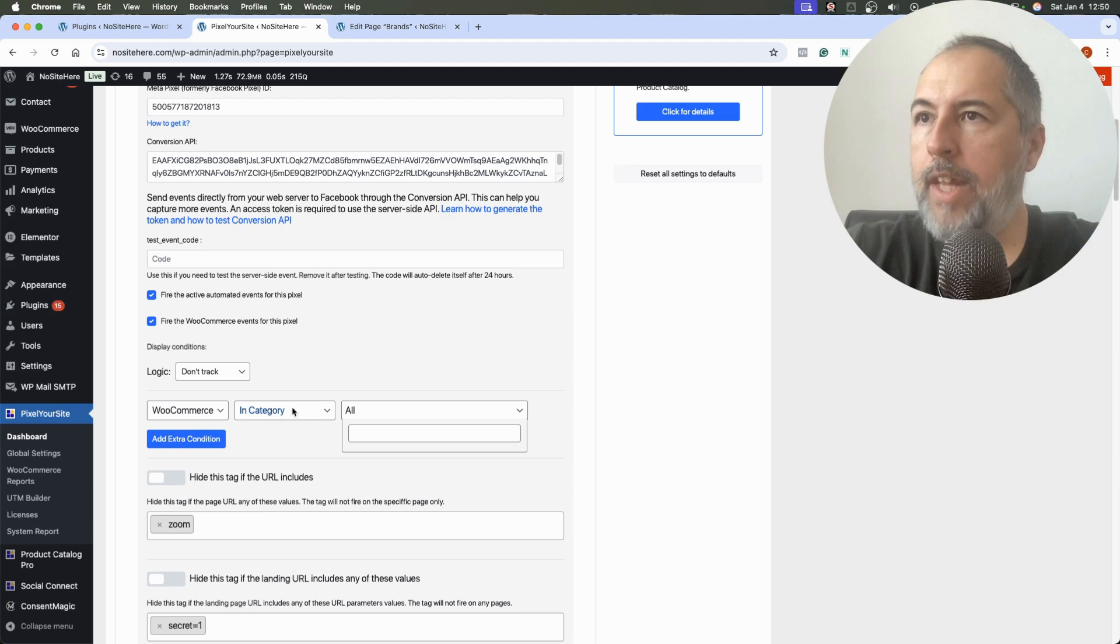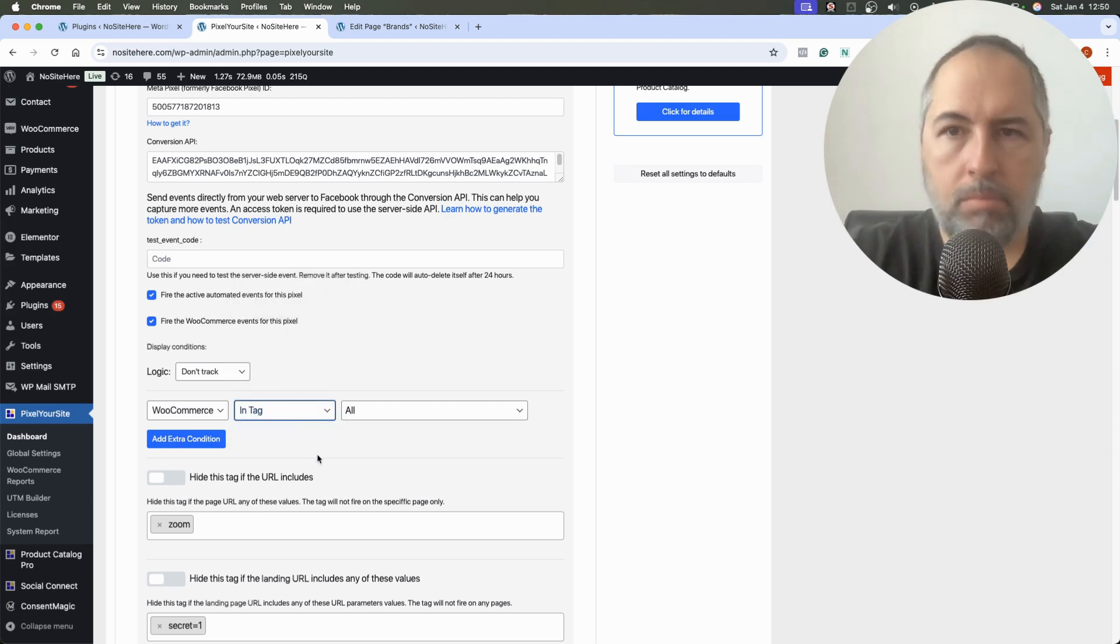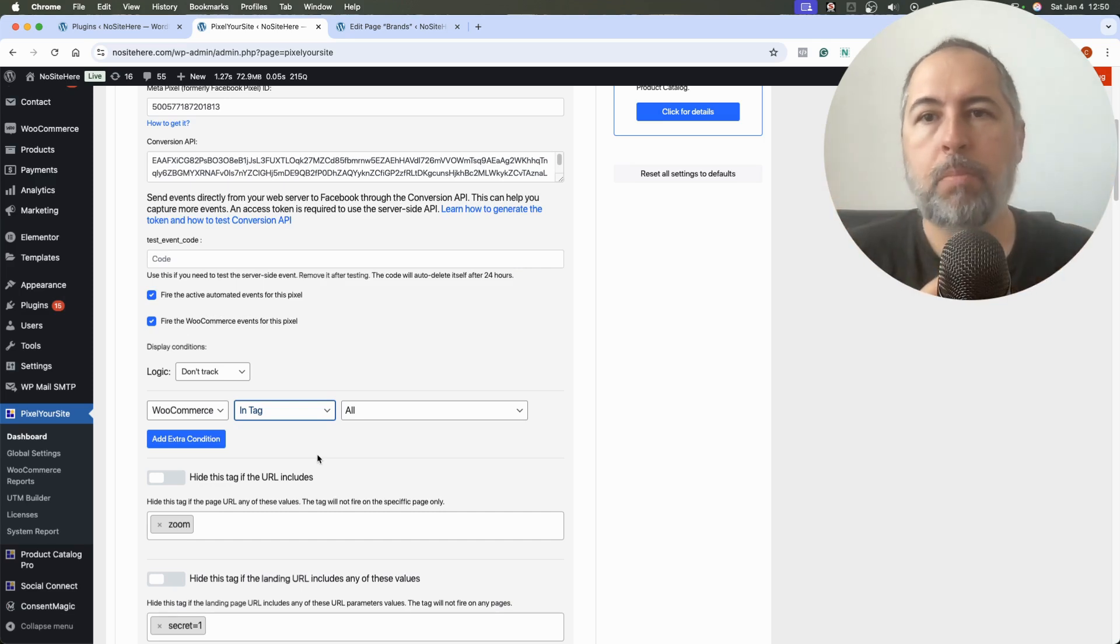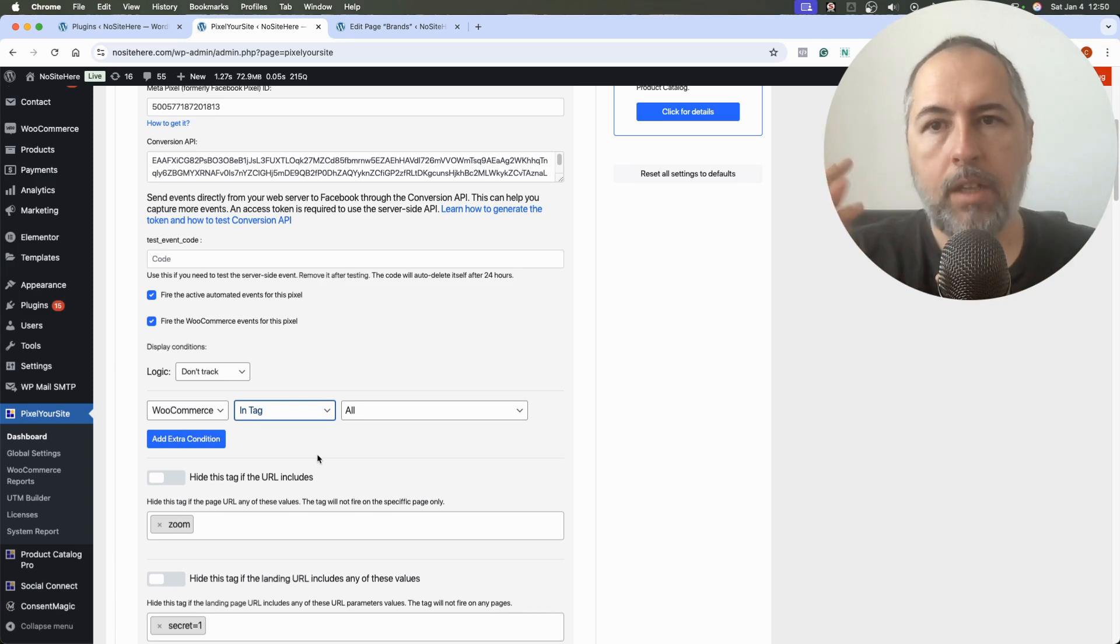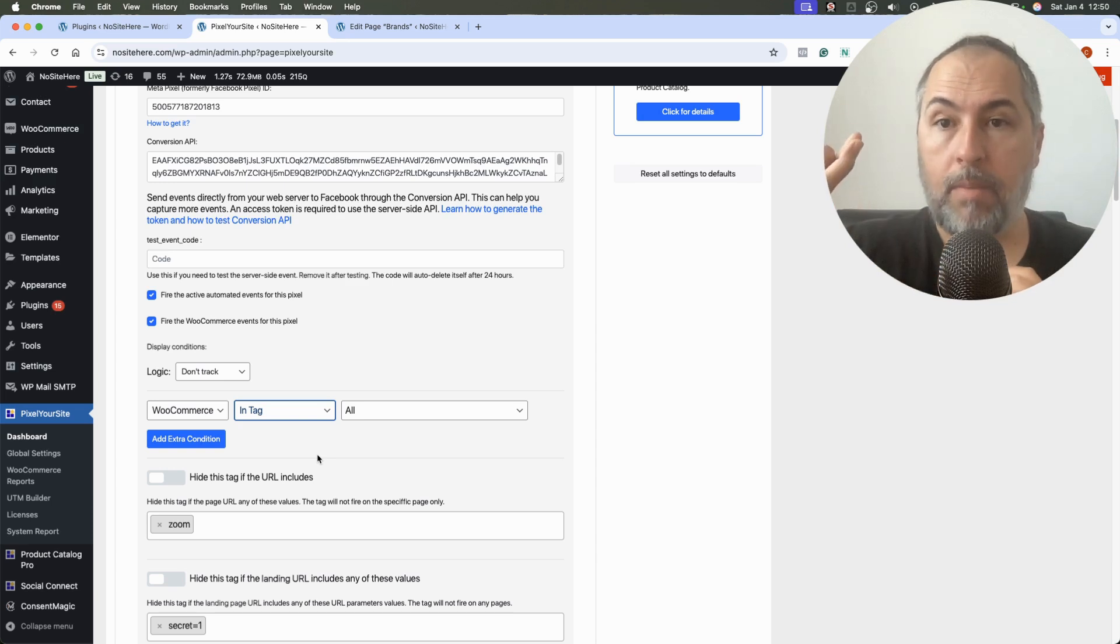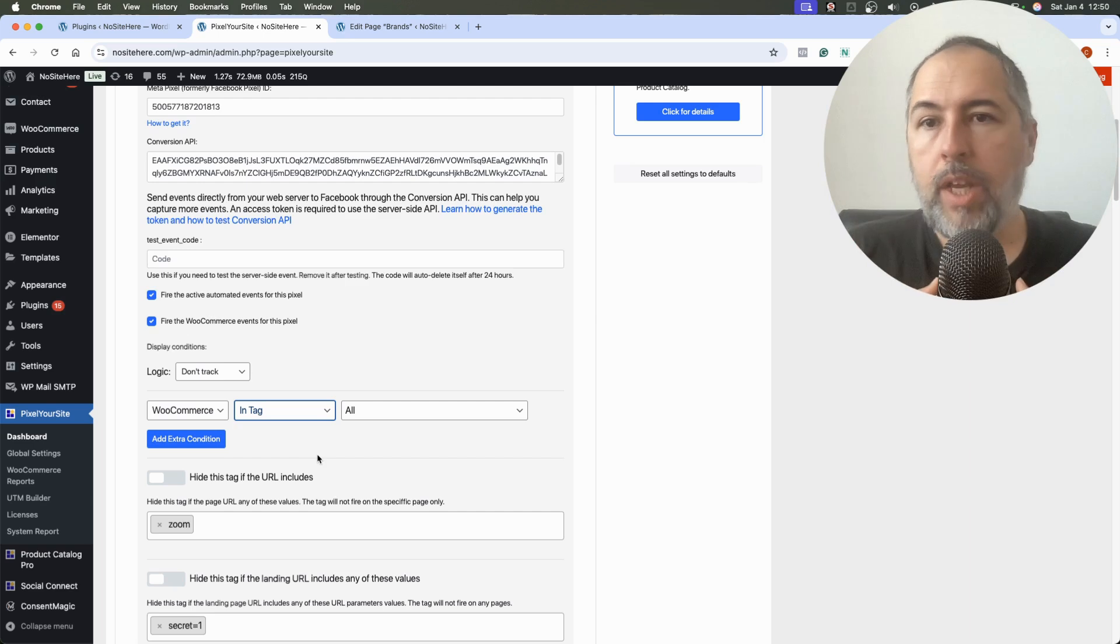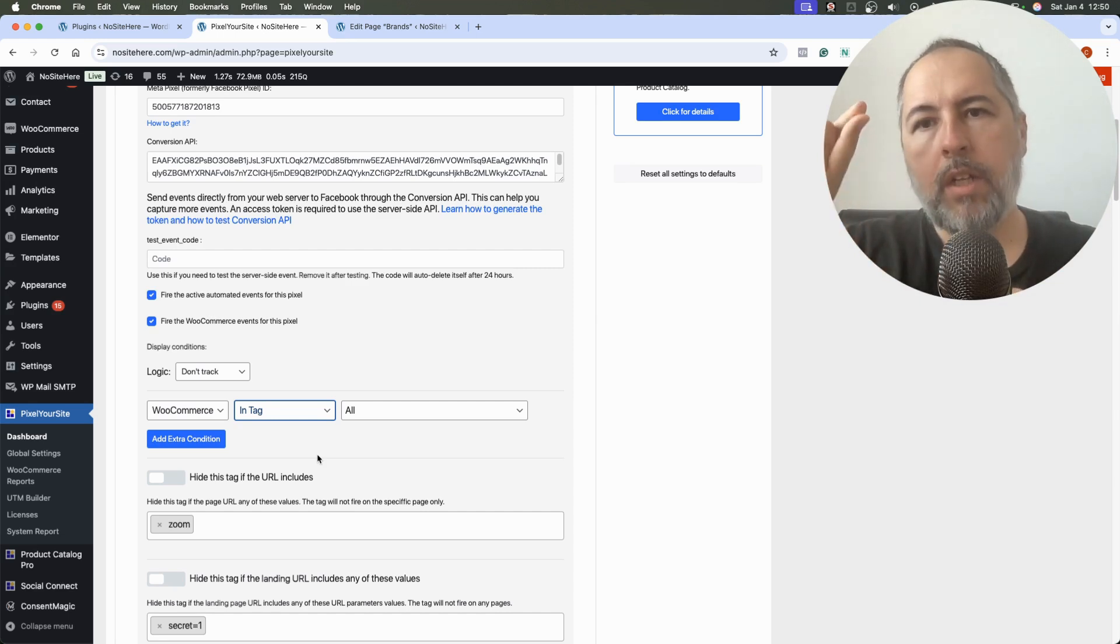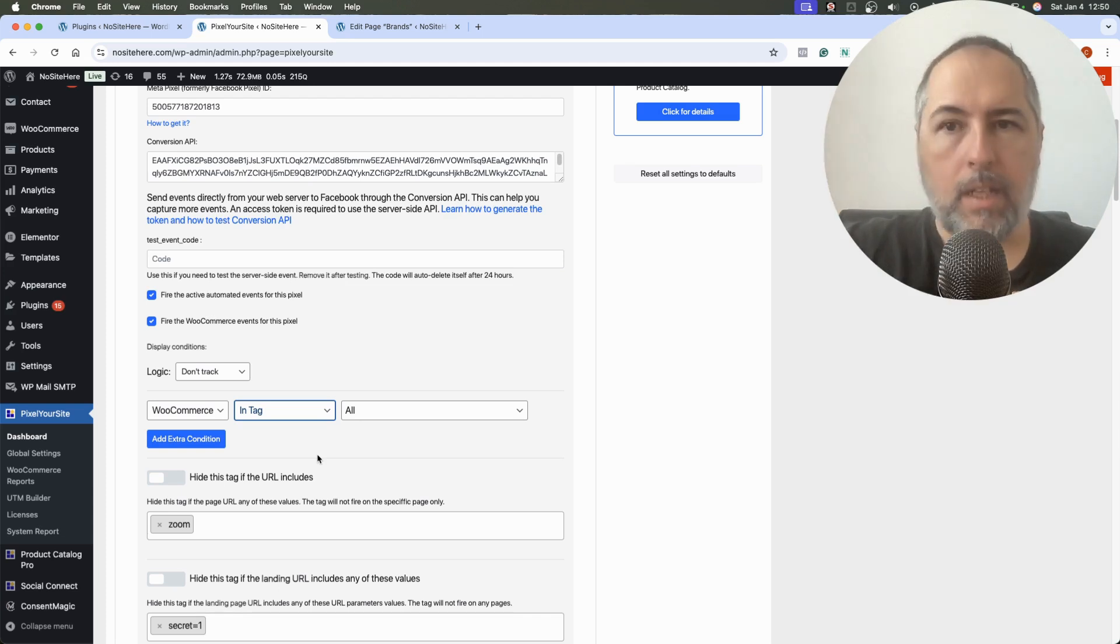Or in category and type the category of that product so that all these products will stop being tracked. And in tag, again, select the tag. Now there is a problem with products because it's possible that you have a client with multiple products in the cart, and one of them is disabled here and one is not.